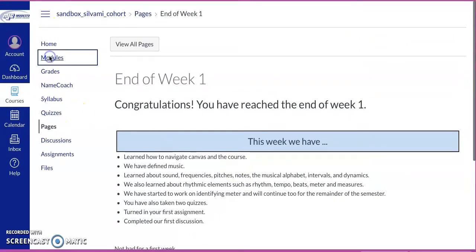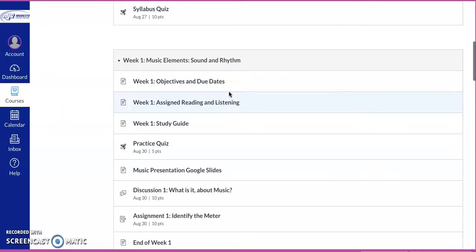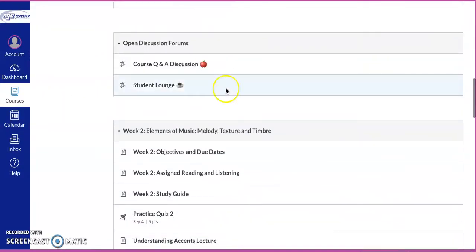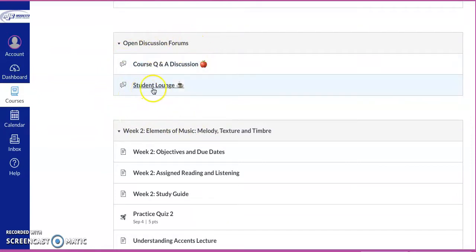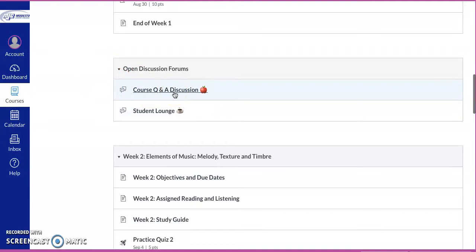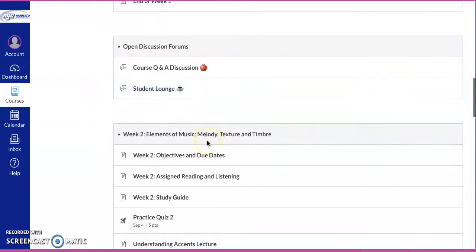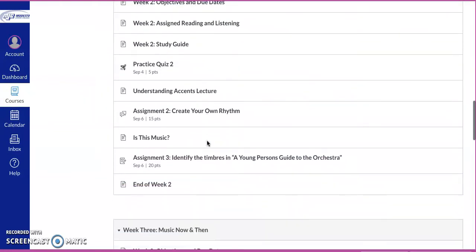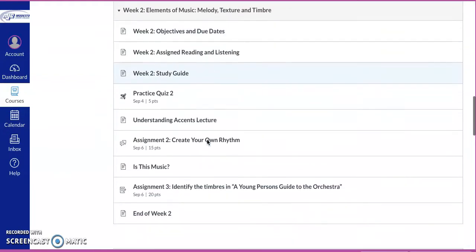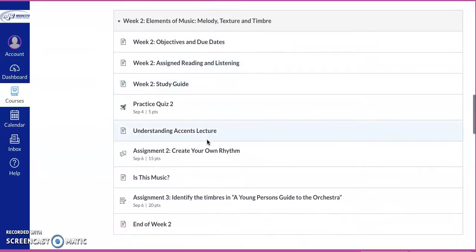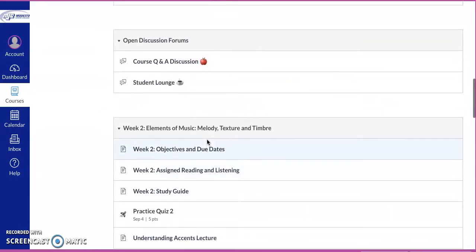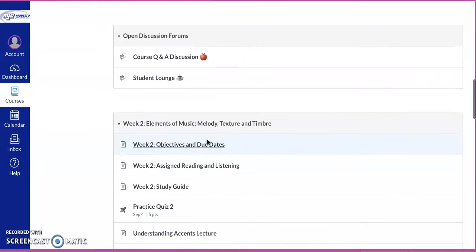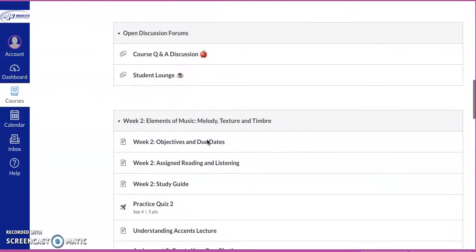So modules are the best way to navigate the course because it works in order. Now here we have a question and answer discussion. So if you guys have any questions or the student lounge, or if you just want to hang out with other students and talk about certain things, feel free to use these as a way to ask your questions. You can also email me via Canvas and I will respond as quickly as I possibly can, usually within about 24 to 48 hours.